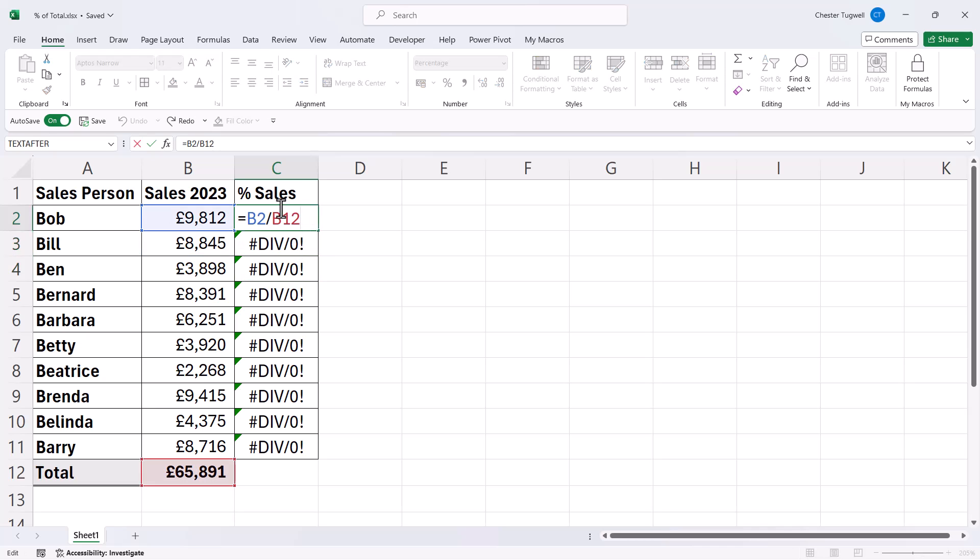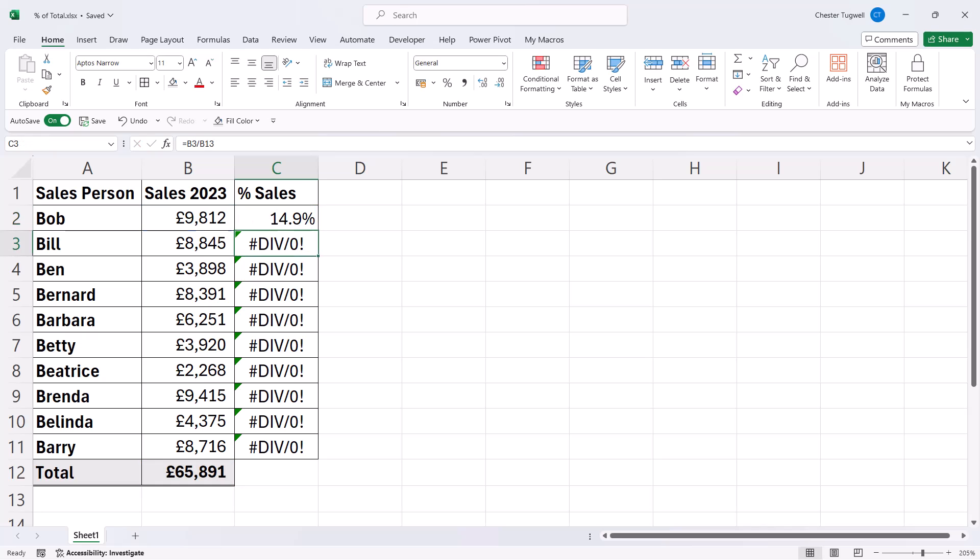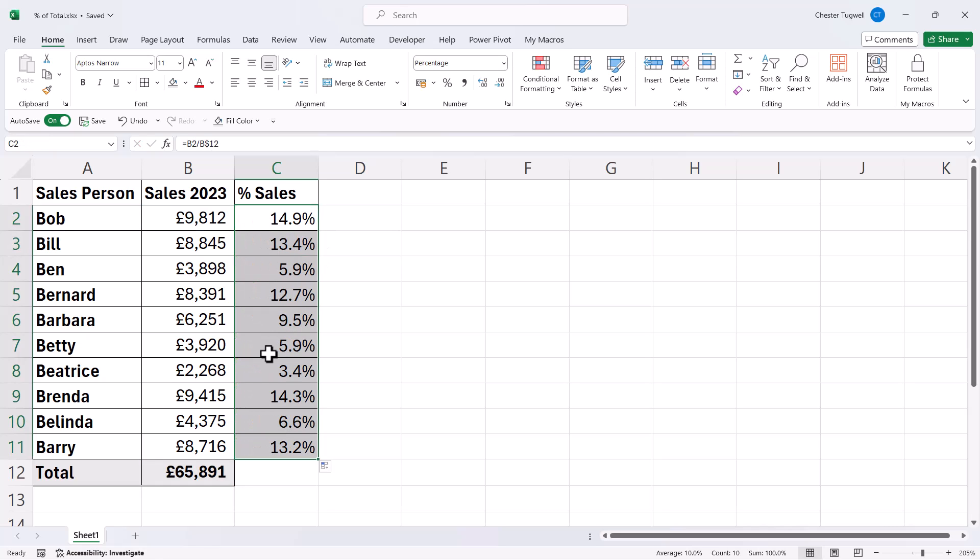So what I need to do in my original formula is lock this B12 reference, and that will tell Excel not to change that cell reference when I copy the formula down. Now to do that, you need to put dollars in the cell reference. Now because I'm copying down, I only need to lock the 12 in the B12 reference. And to do that, I just put a dollar in front of the 12. Now if I press enter and copy this down, you can see that the formula works.